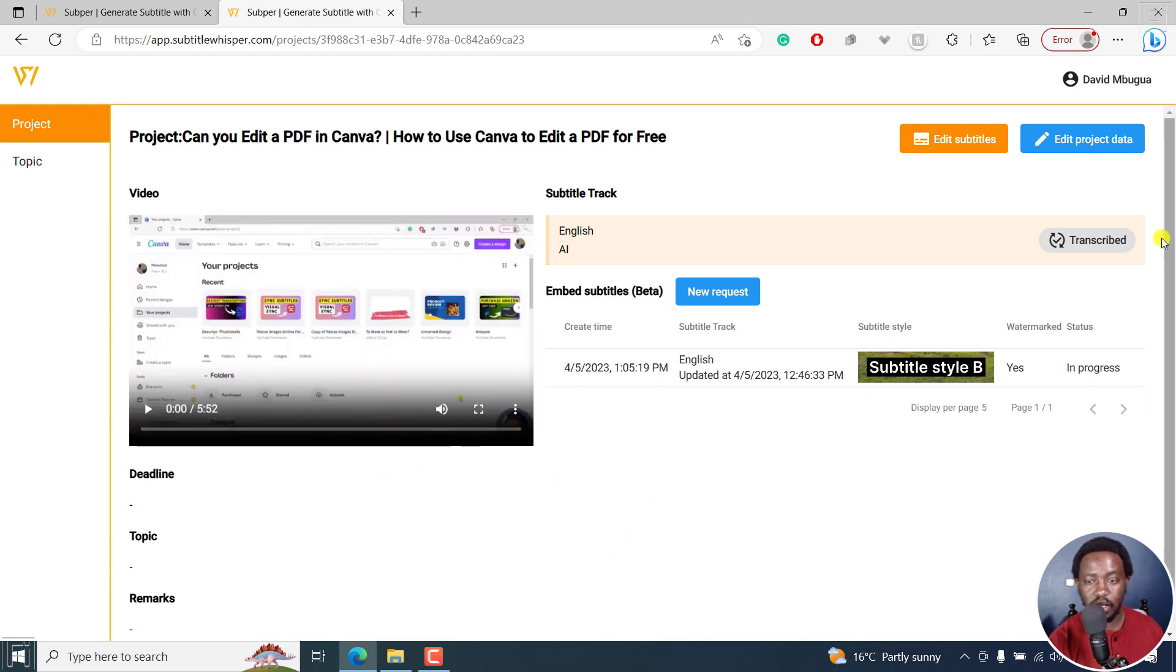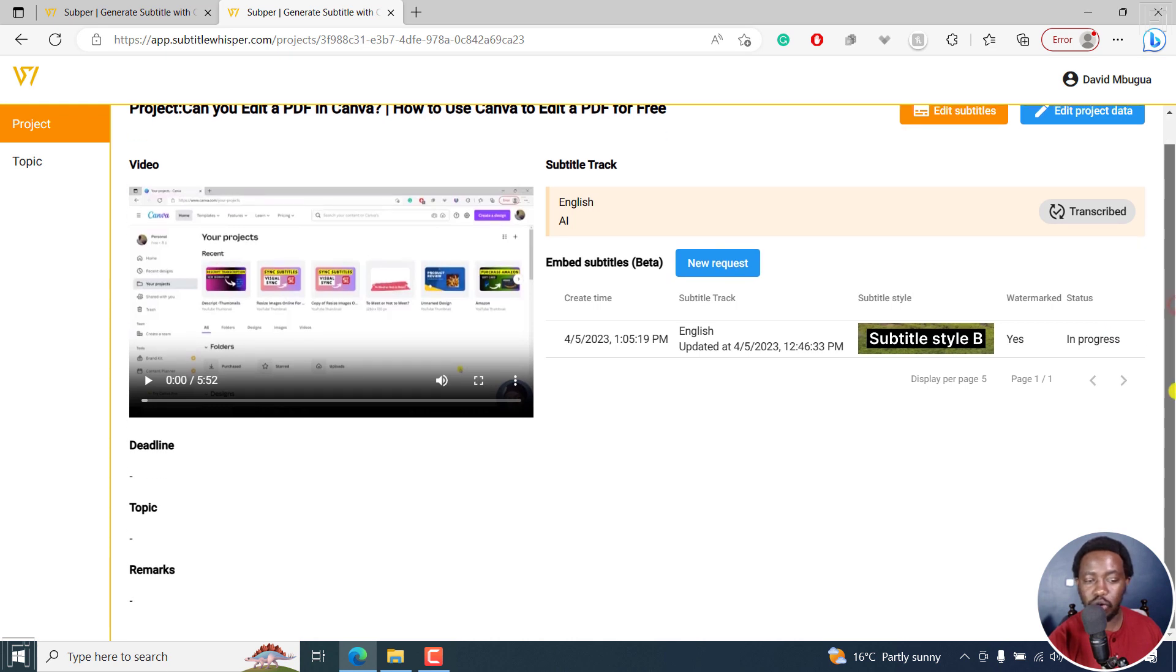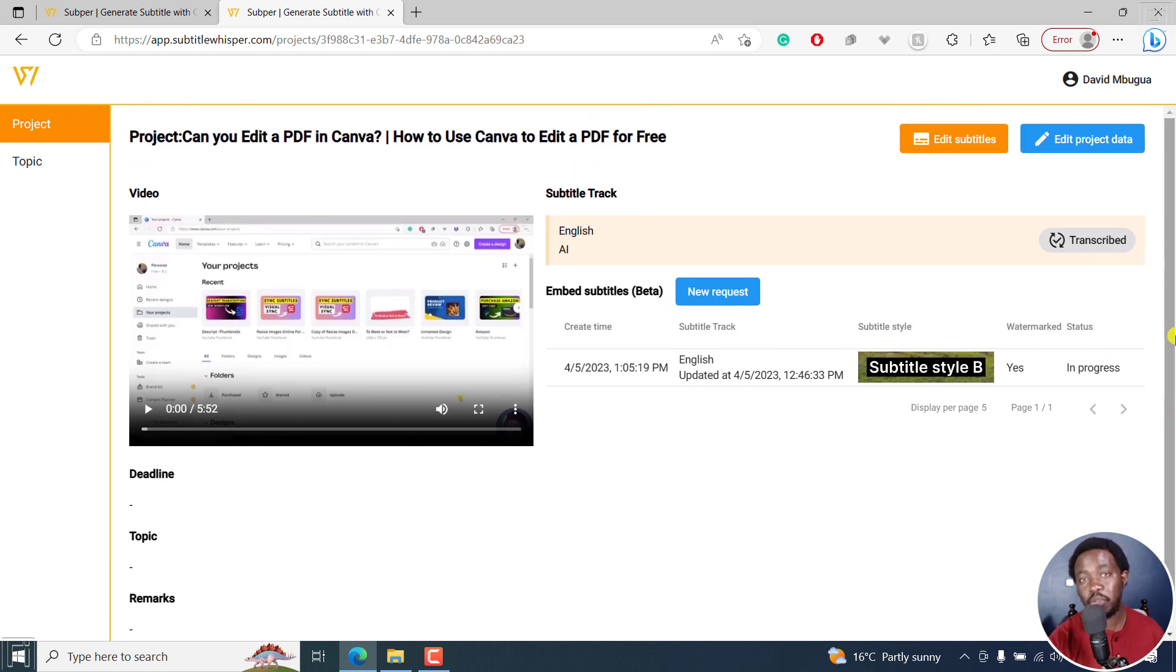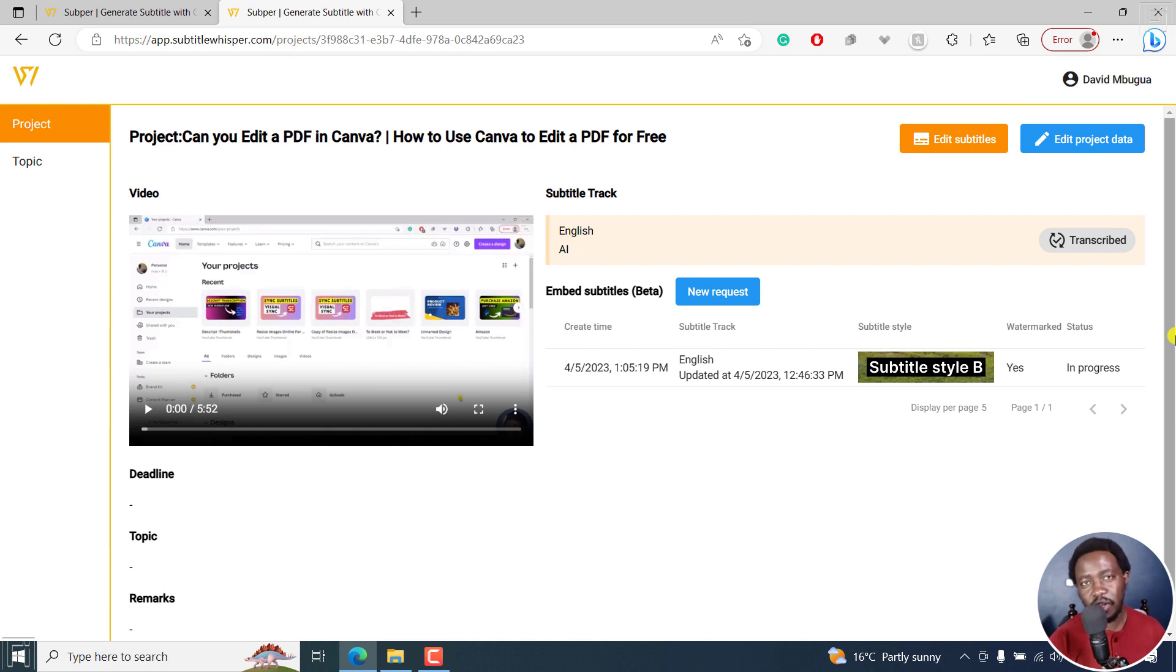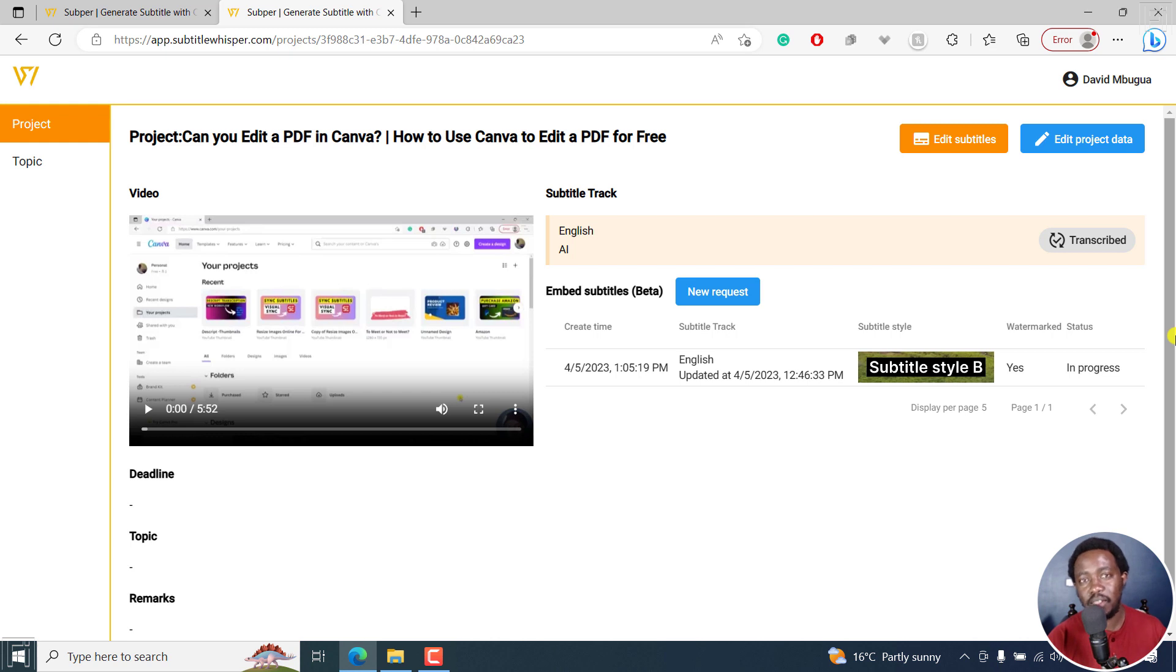It seems like we've made a new request there and it's in progress. I'm not sure how long it's going to take to burn in the subtitles to the video because the transcription process took a while. But this is just an introduction to Subbar or subtitle whisper.com, a website that is free that you can use to generate subtitles for your videos, export transcripts, export subtitles, and even burn in subtitles to your videos.